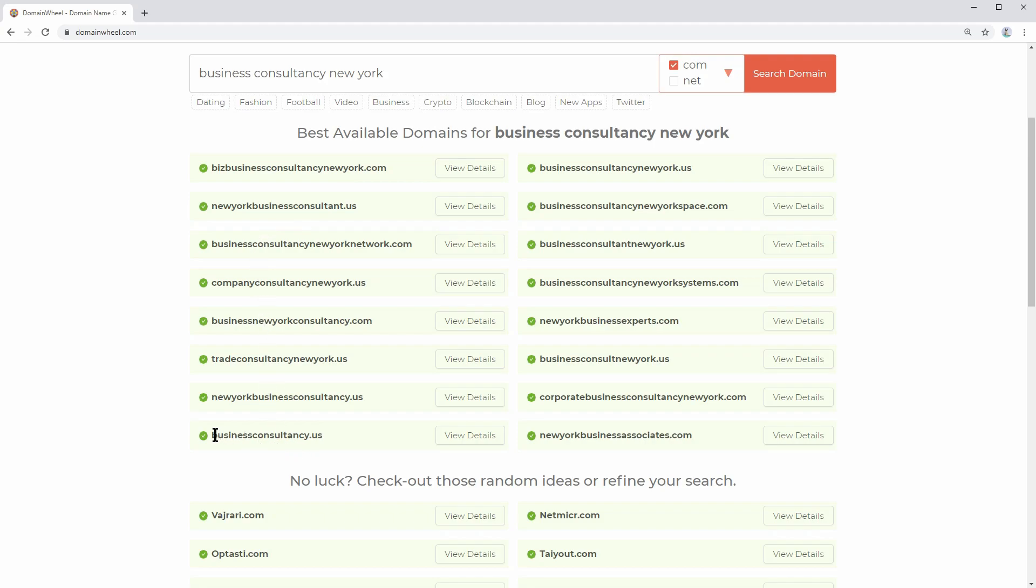Here we are. These are actually pretty good domain names you can buy, and then you can create a website for your consulting business in no time.